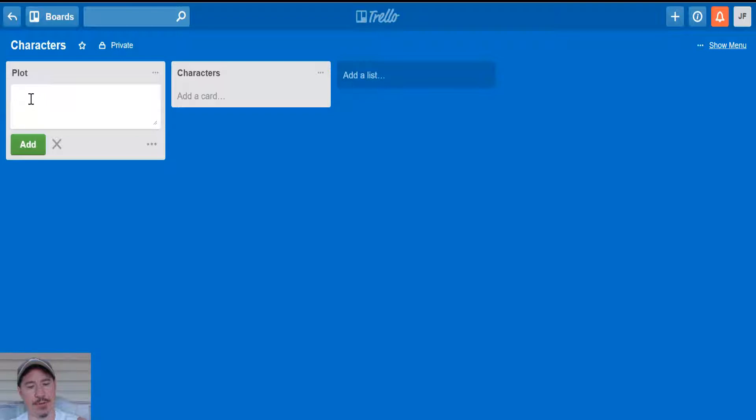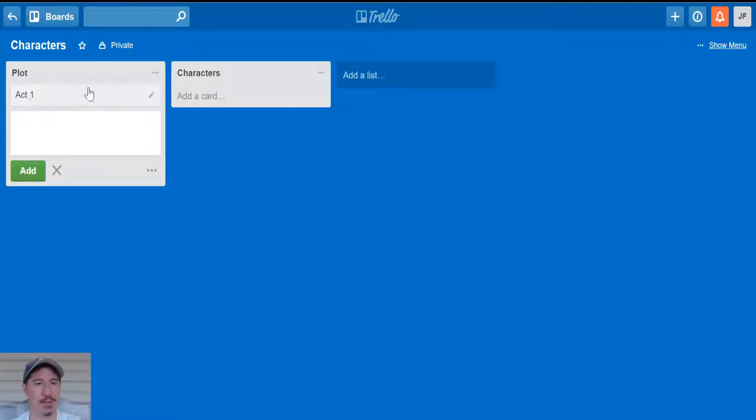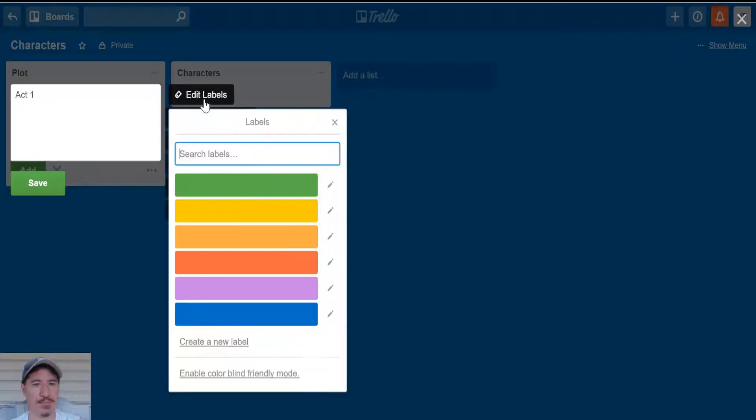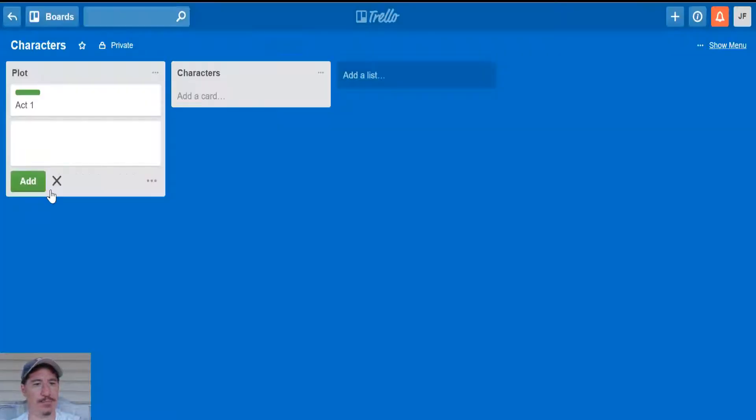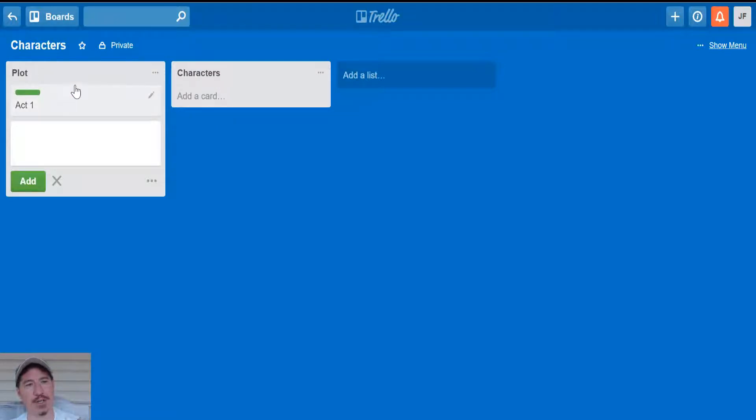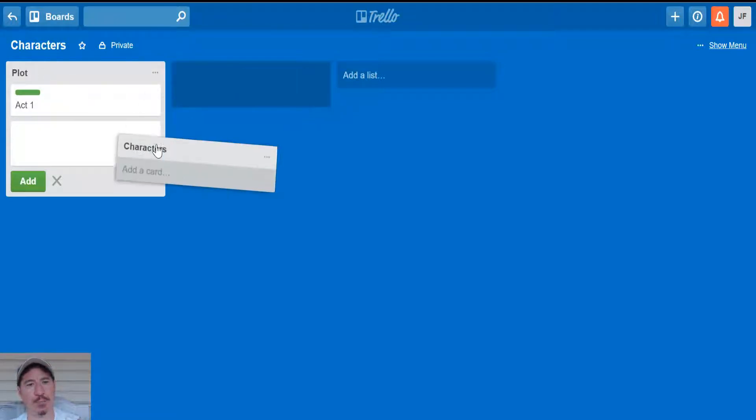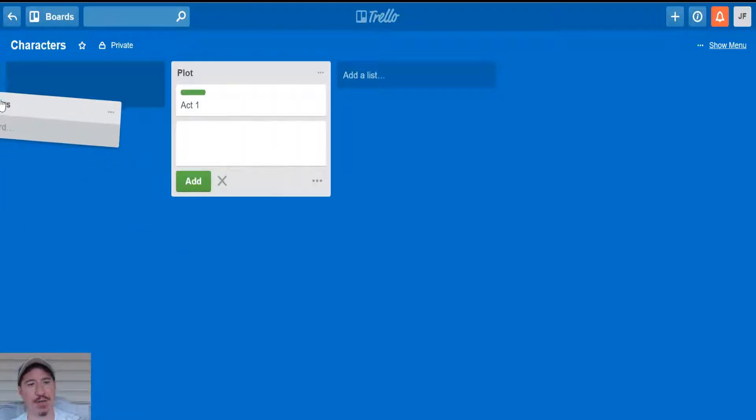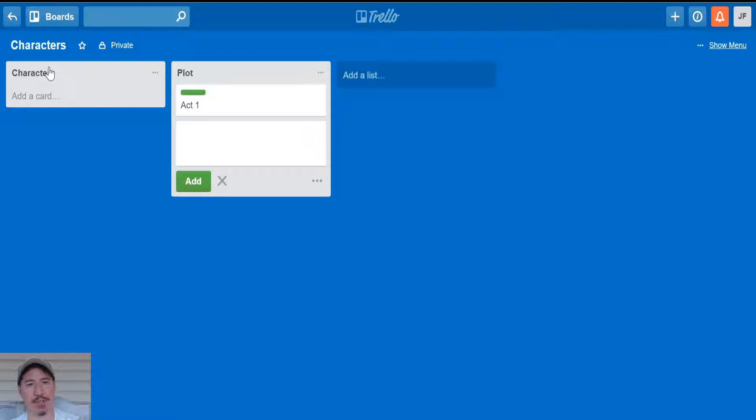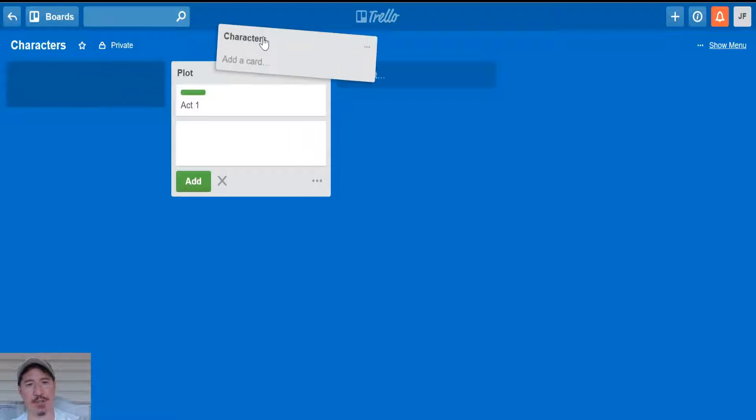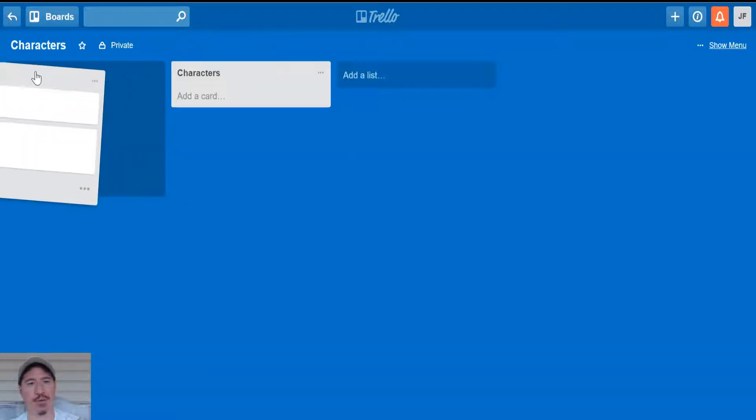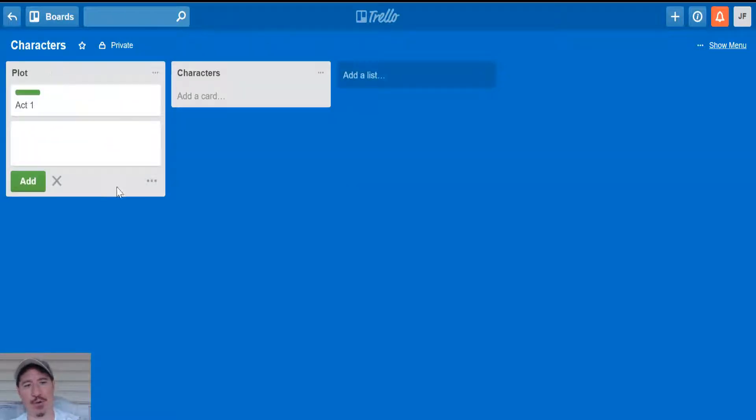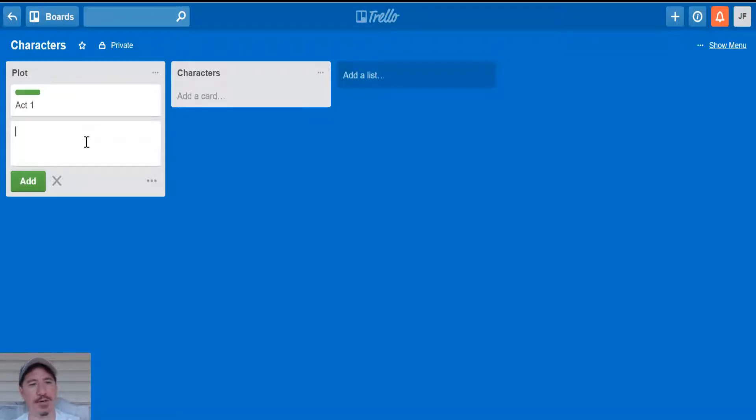And then in here, what I'm going to do is I'm going to do act one and I'm going to label this color green. The reason I did that is because while you can move these lists around, they replace each other. So if you're looking for anything vertical, they don't have vertical separation, which I wish they would have. But now in here, I'm going to do my act one. My first scene would be a meeting.